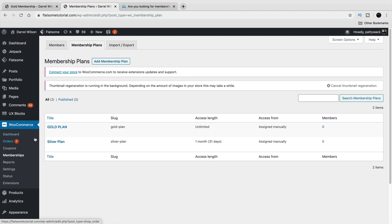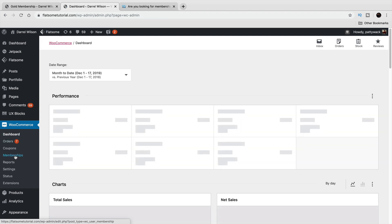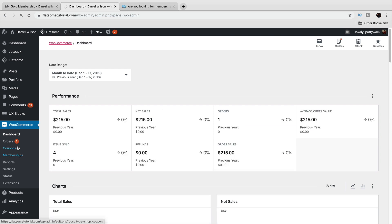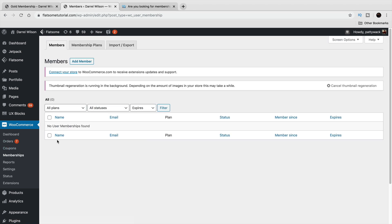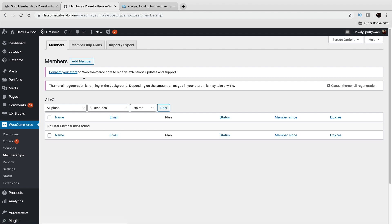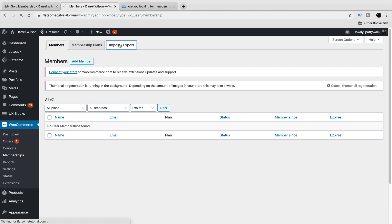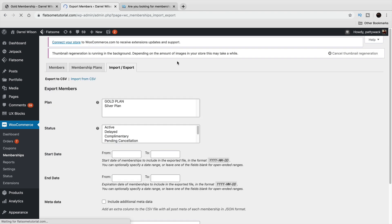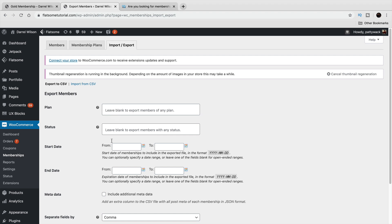Once you install the plugin, you get a memberships dashboard right here. The first thing you need to do is create a membership plan. Under Members, you can manually add members, and anyone that purchased the product will display there as well. You can also import and export settings, which is useful if you ever create a new website in the future.